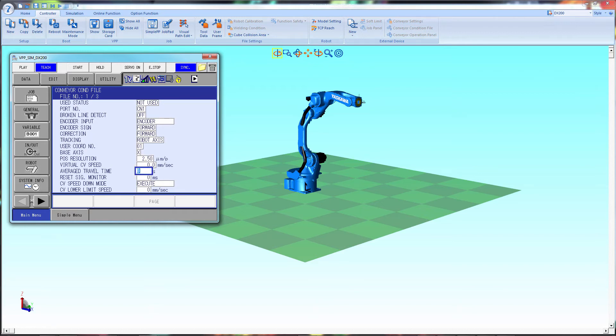Next, change your average travel time to 200. Then go up and change Not Used to Used.